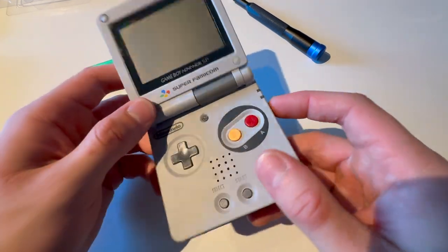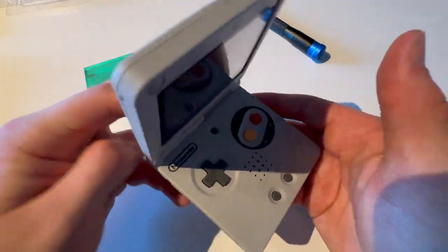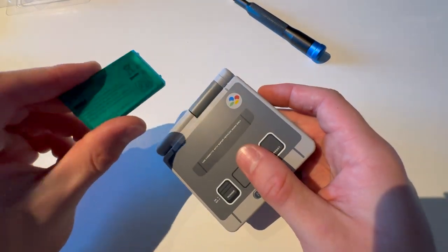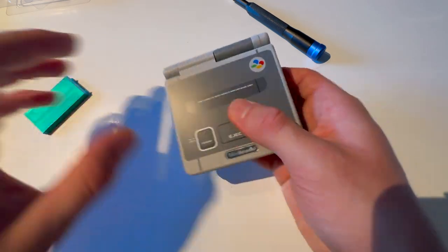All right, so this is how you change the battery on a Game Boy Advance SP. This is a battery that I sell on my website.